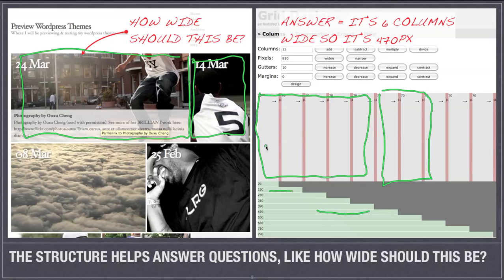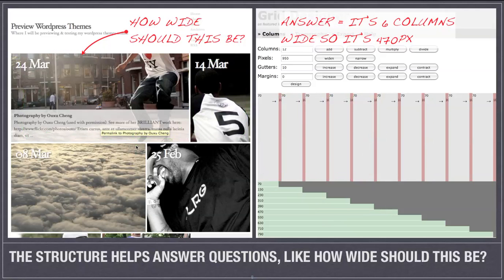So you know right away exactly how wide to make things and it also helps space them out as well.